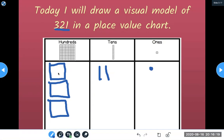Let's count together. 100, 200, 300, 310, 320, 321.